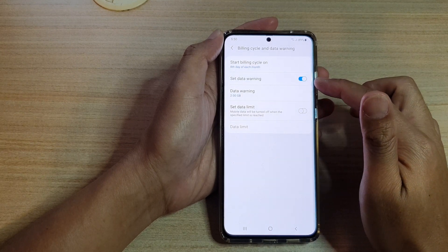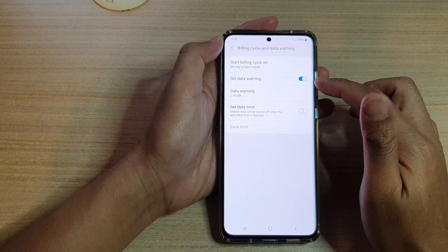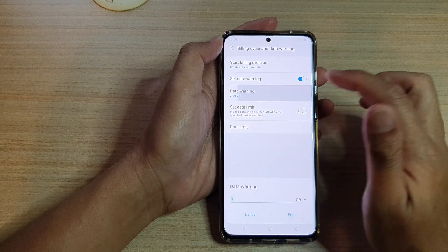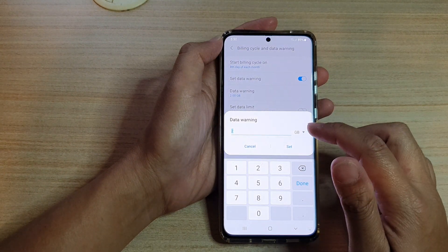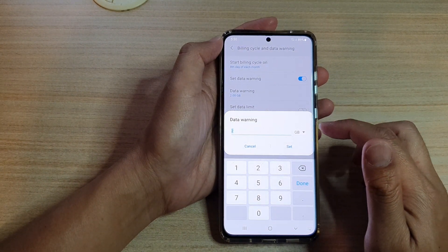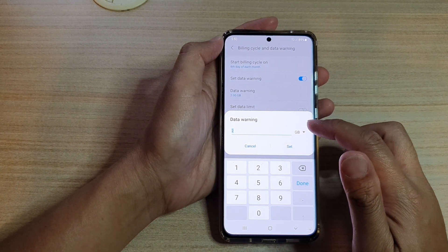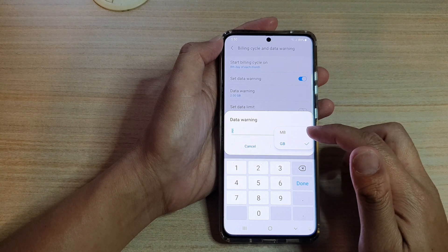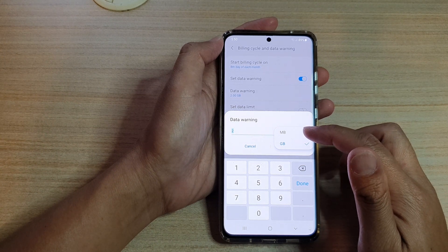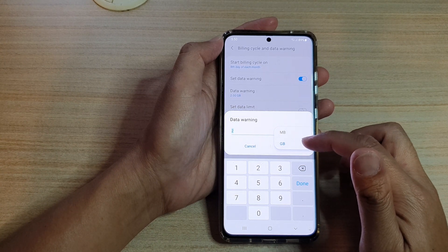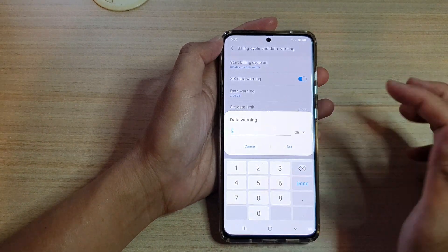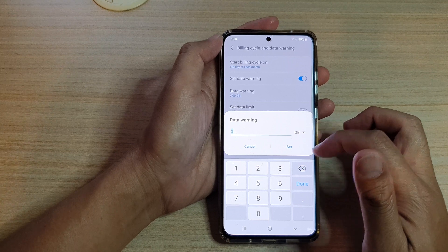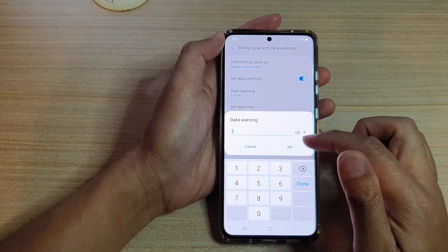Once it is turned on, you can also tap on Data Warning and then change the size that you want to set. On the dropdown, you can set it at megabytes or gigabytes, and then you can set the data warning number.